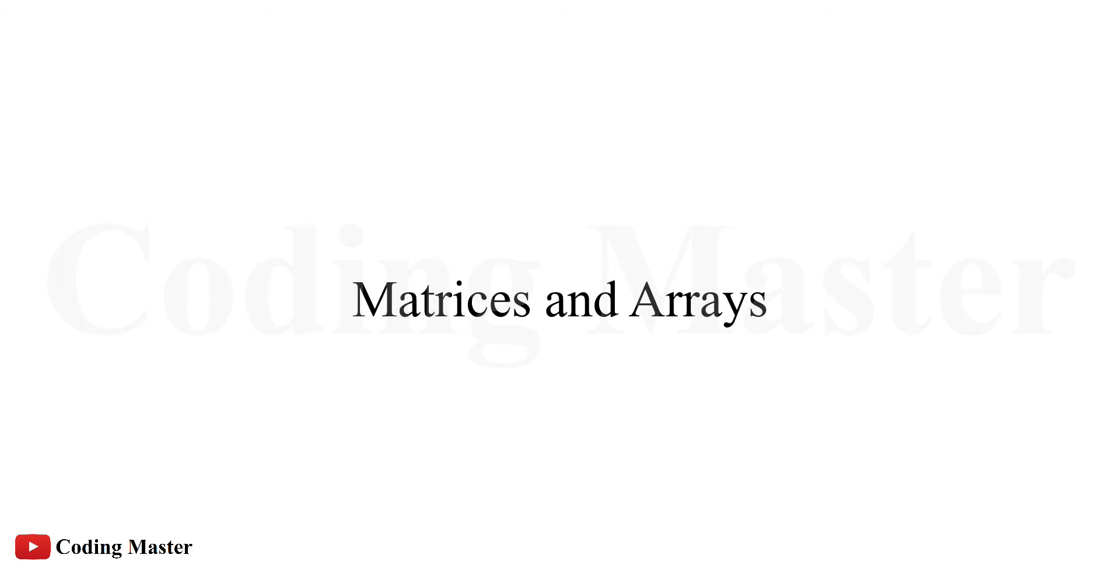Matrices and arrays are the fundamental representation of information and data in MATLAB. You can create common arrays, grids, combine existing arrays, manipulate an array's shape and content, and use indexing to access array elements.